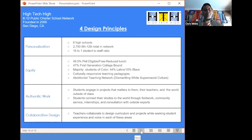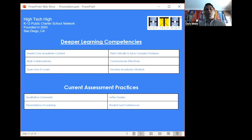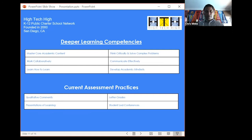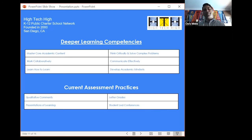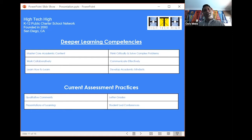We ascribe to the deeper learning competencies, so our students are assessed in six competency areas. How these competencies are assessed: currently, every quarter our students receive qualitative comments from their teachers, relative to the six deeper learning competencies. We do provide letter grades. Students have presentations of learning where they present quarterly about the work they've mastered, and student-led conferences. So in a nutshell, that's the High Tech High Network.